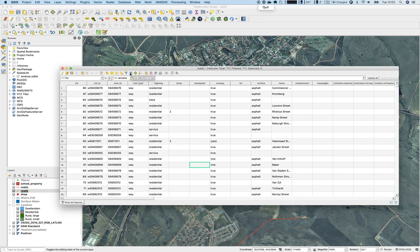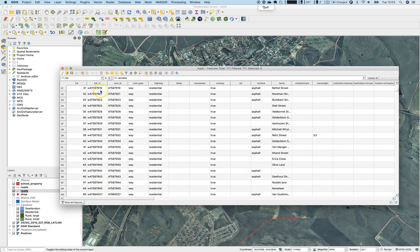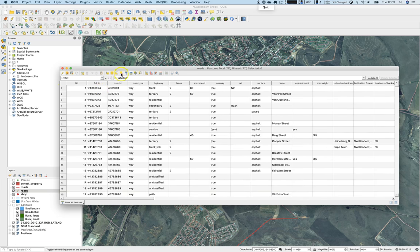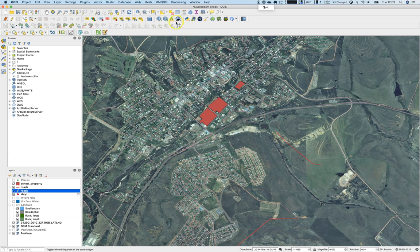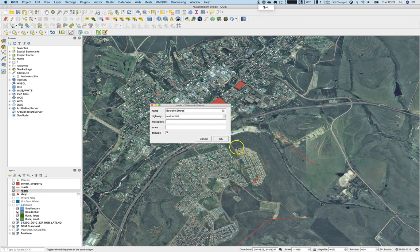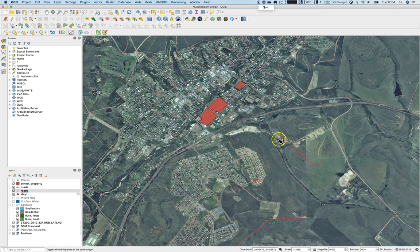You can also use the identify feature tool to make edits directly on the map. For example, clicking on a street like 'Bosley Street' lets you easily add or edit attribute values right there. Press close and this is one way to work with the data.